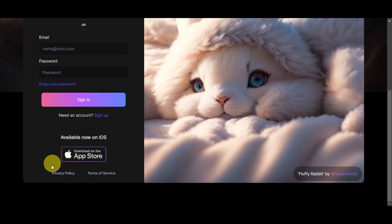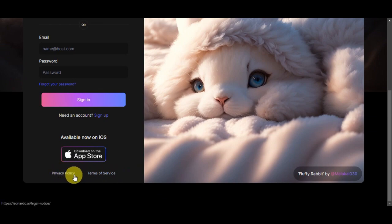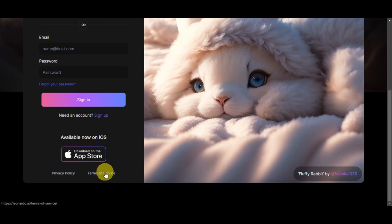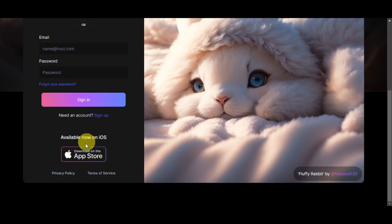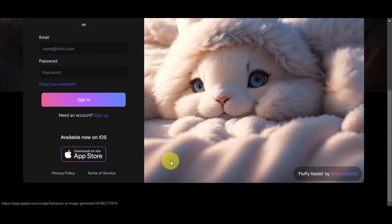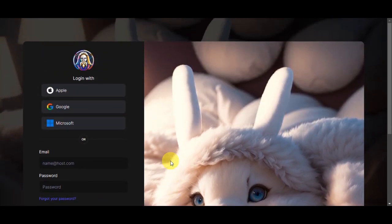At the bottom of the page you can see the privacy policy and terms of service — just click each to go through the details. You can also see that Leonardo AI is now available on iOS; you'll just need to download it from the App Store. Personally, my favorite login option is Google, so just click your preferred login option to head onto the dashboard.